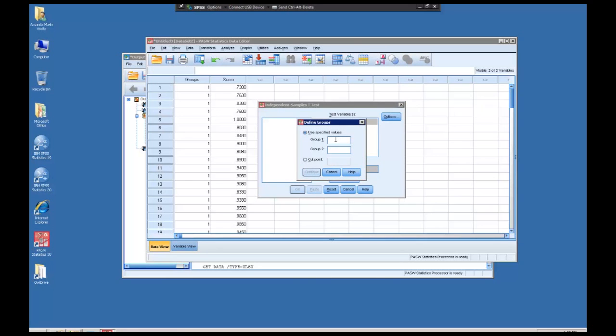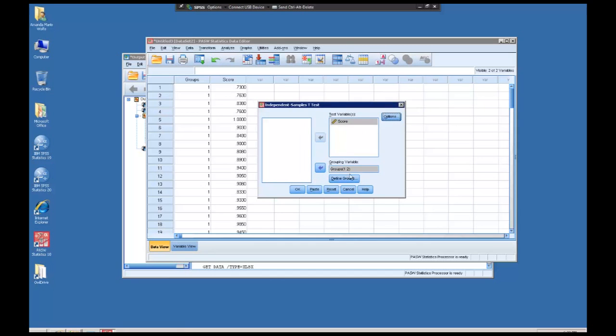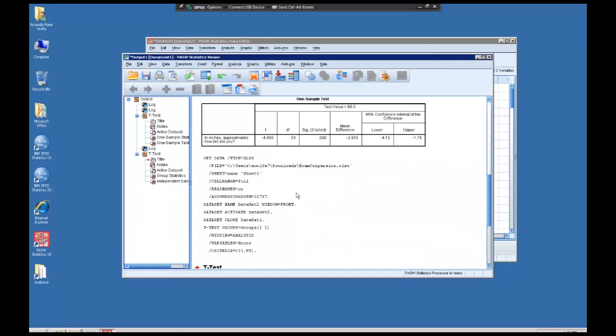So what is group one called? Because we just chose to call them one and two, they could be called anything. And SPSS wants to make sure. So group one is literally group one, and group two is literally group two. Continue. Now that our groups are defined, we're going to click OK.